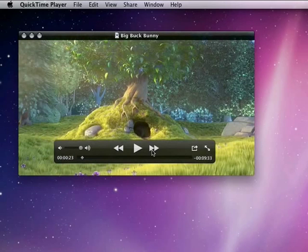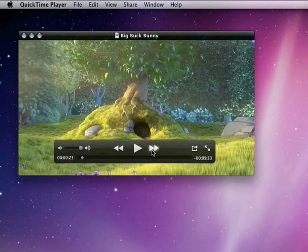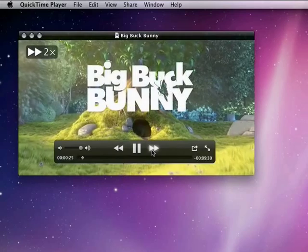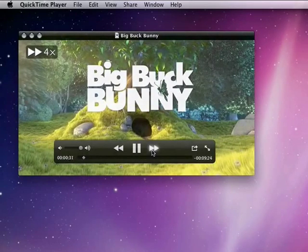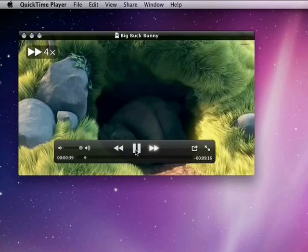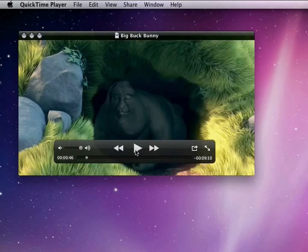Pressing fast forward will allow me to fast forward the movie. So, when I click once, that's going at twice the speed. If I click twice, it's going four times. And again, if I press the pause button, that will pause.